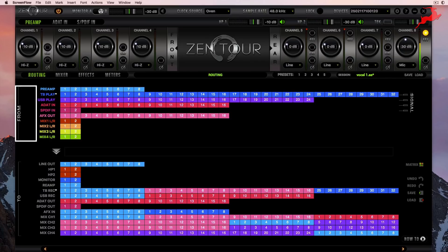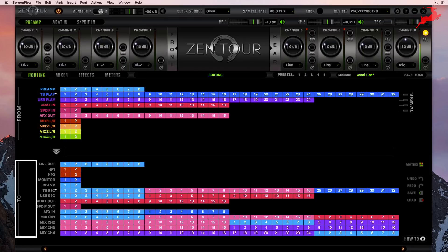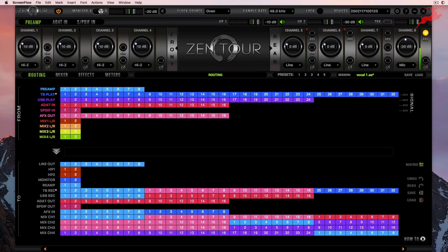You're going to notice that these headers on the side are labeled 'from' and 'to.' That means the signal flow starts here and it ends down here. The colors correspond to what that input is labeled — light blue is preamp, dark blue is Thunderbolt Play, purple is USB, and so forth.